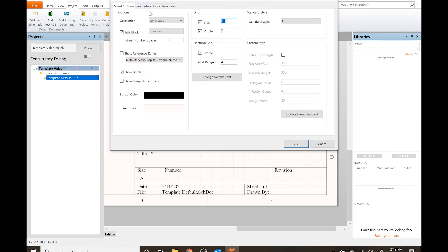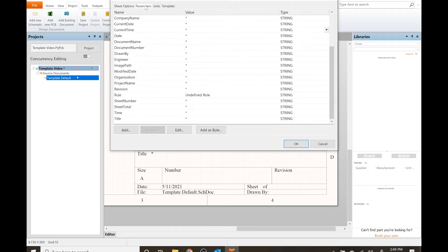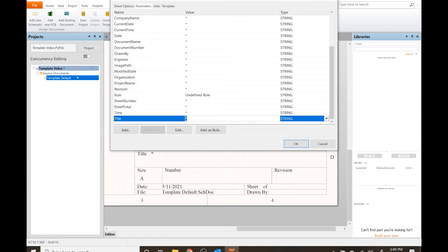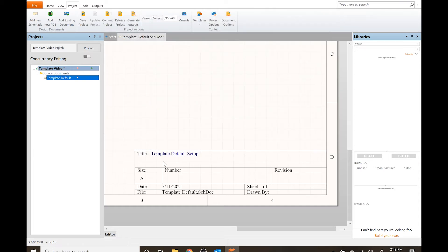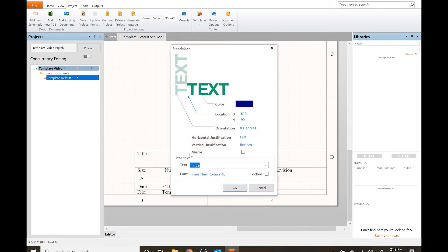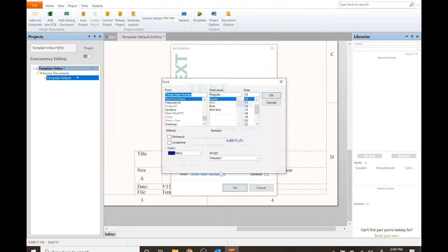I'm going to go to title and call this Template Default Setup. I'm going to click OK and automatically it updates the parameter and it says Template Default Setup.